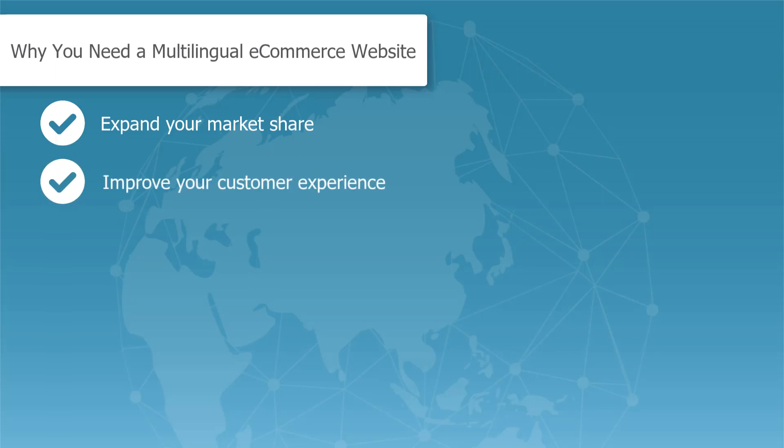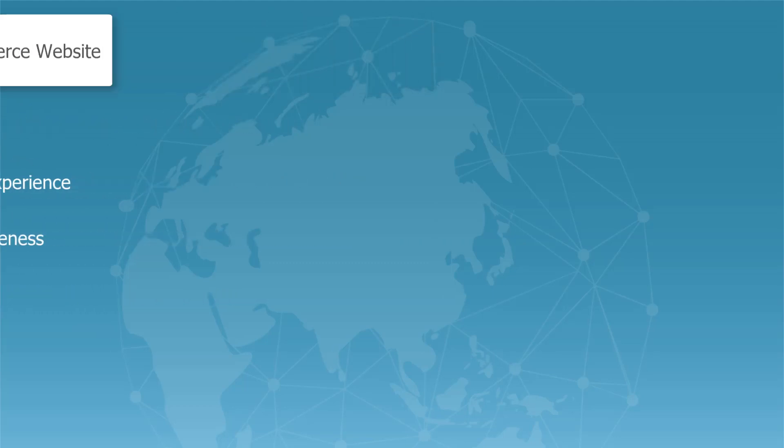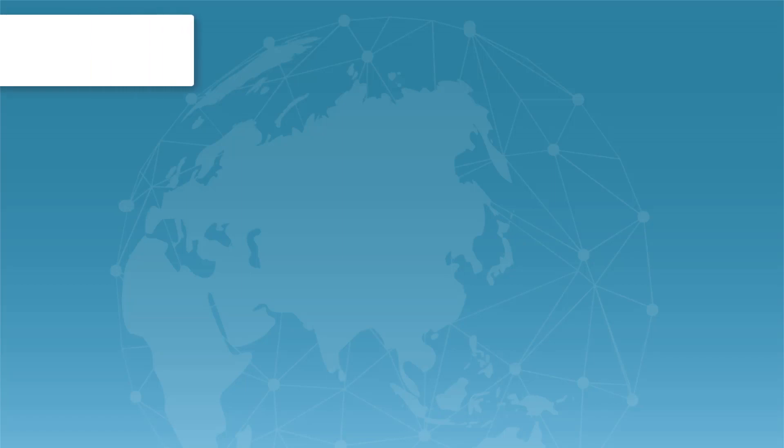Your audience will definitely appreciate the fact that you're addressing them in their native language. Your multilingual website plays a major part in increasing your brand awareness and setting your business apart from the competition. Hence, a multilingual store will definitely contribute to increasing your sales. Now that we know the importance of having a multilingual site, let's go over what we will learn in this series.